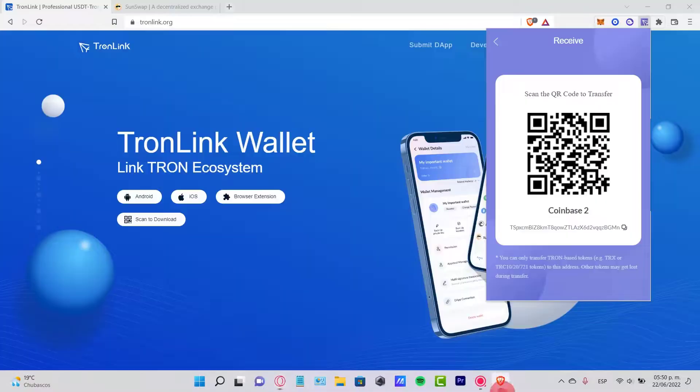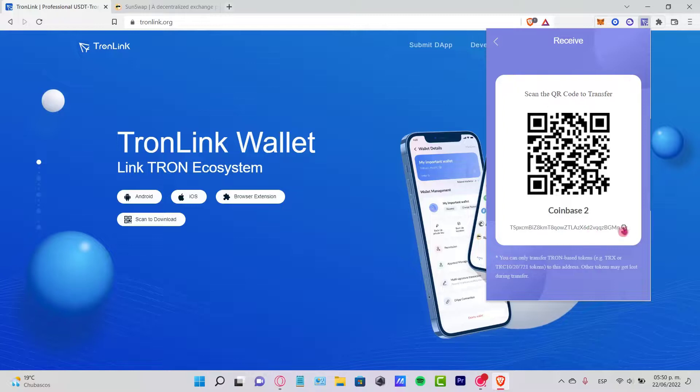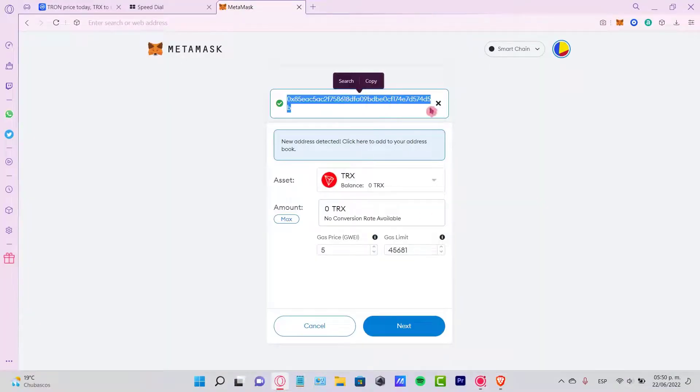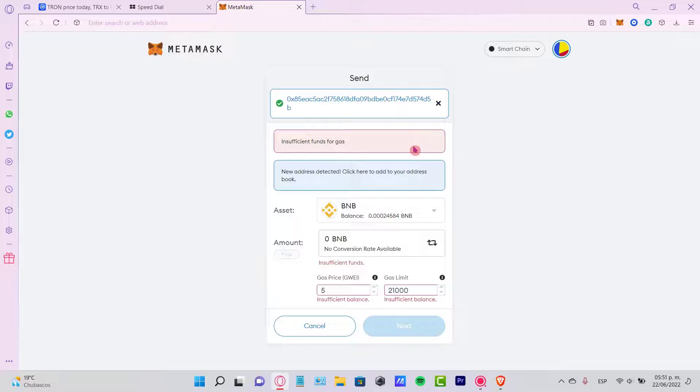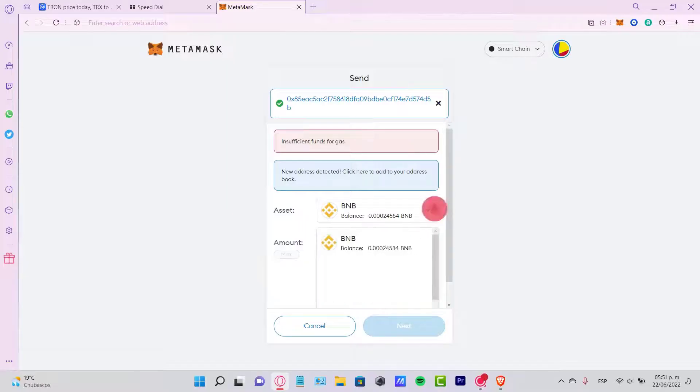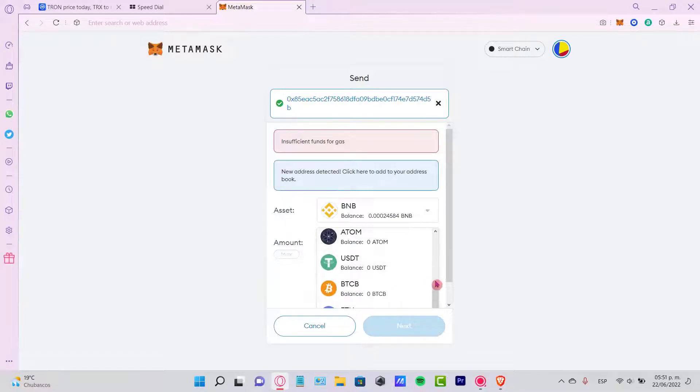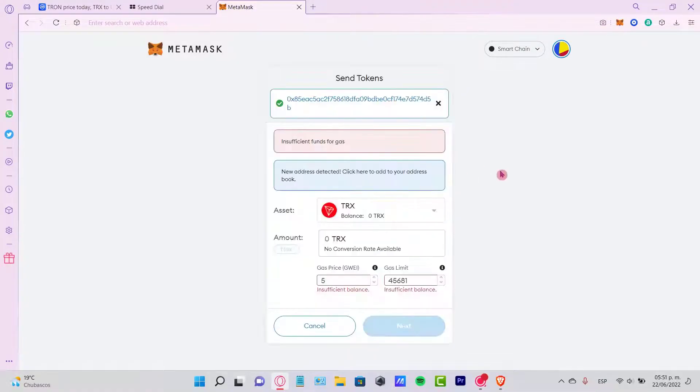you want to select the option that says Send and paste the address that we just received from our Tron wallet. If I go back to my account, I'm going to paste the network. As you can see, here are the assets you can be sending through that account. You can select your Tron wallet and the amount you want to send.